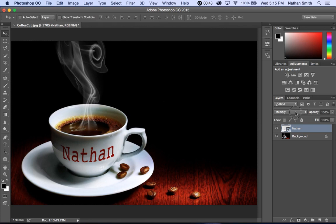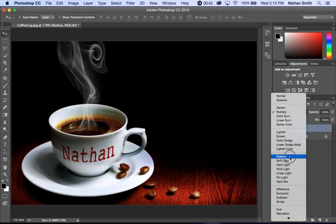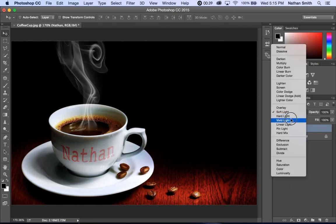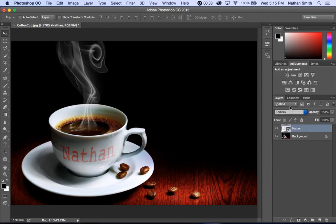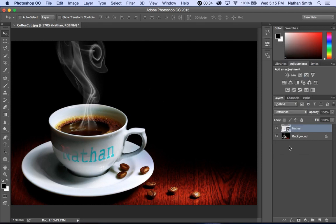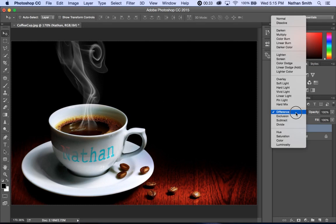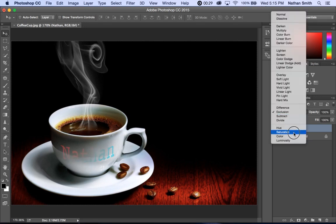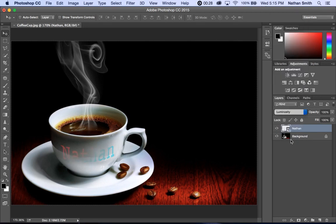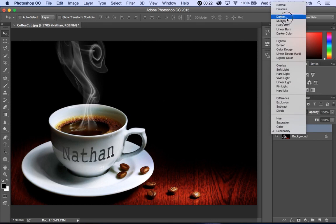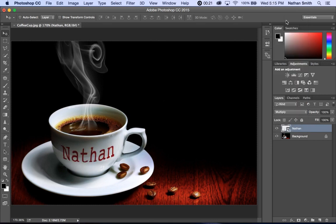And back to the blending modes. If we did soft light, overlay, you can kind of see. You could do difference. You just play around with the blending modes and see what they do. I'm going to set mine to multiply, I think.